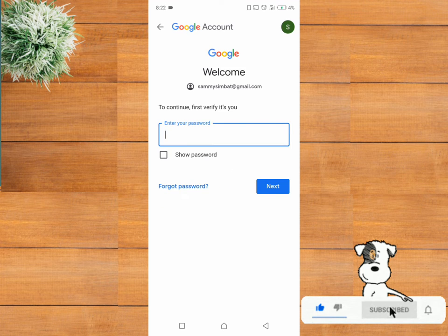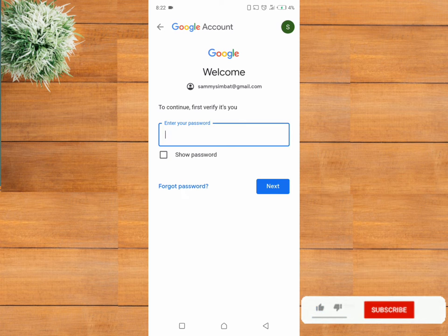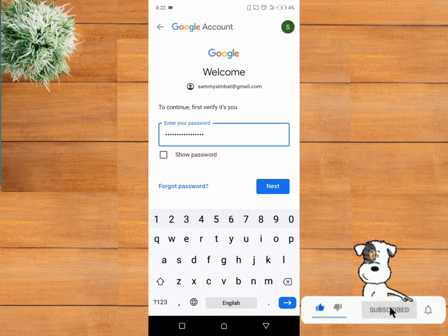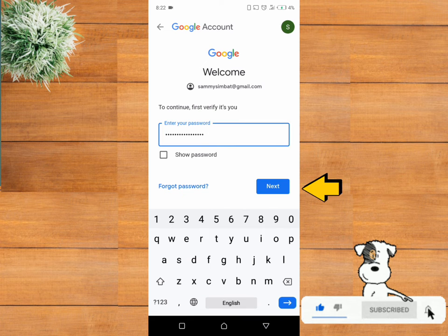Google will require your password. Input your password and click on next.